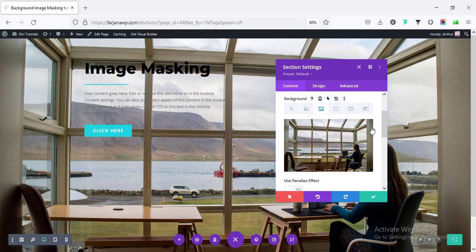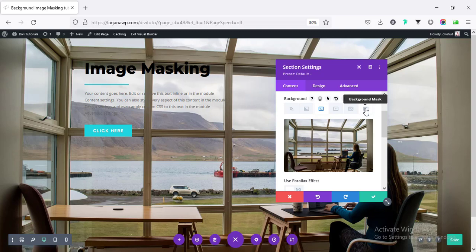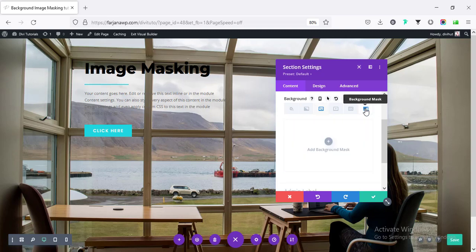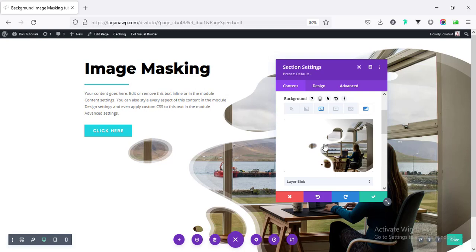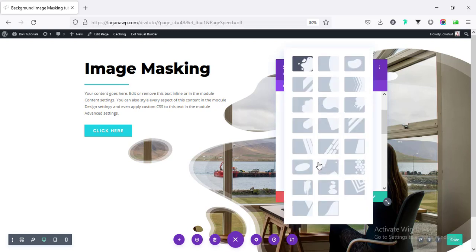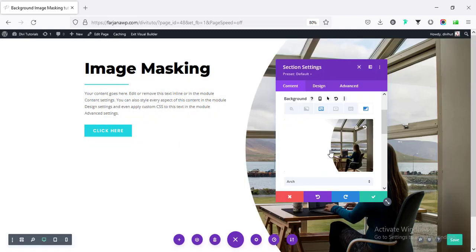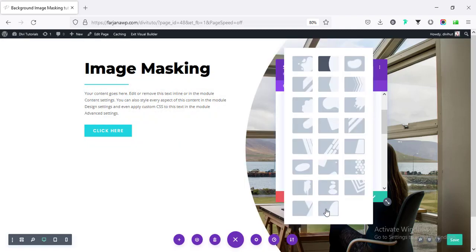So on the last tab, here, I will find a new feature, background mask. And here, we will find some shapes, which we can apply with our image or color. Here, we will find some pre-made shapes. For example, I'm taking this one or this one.